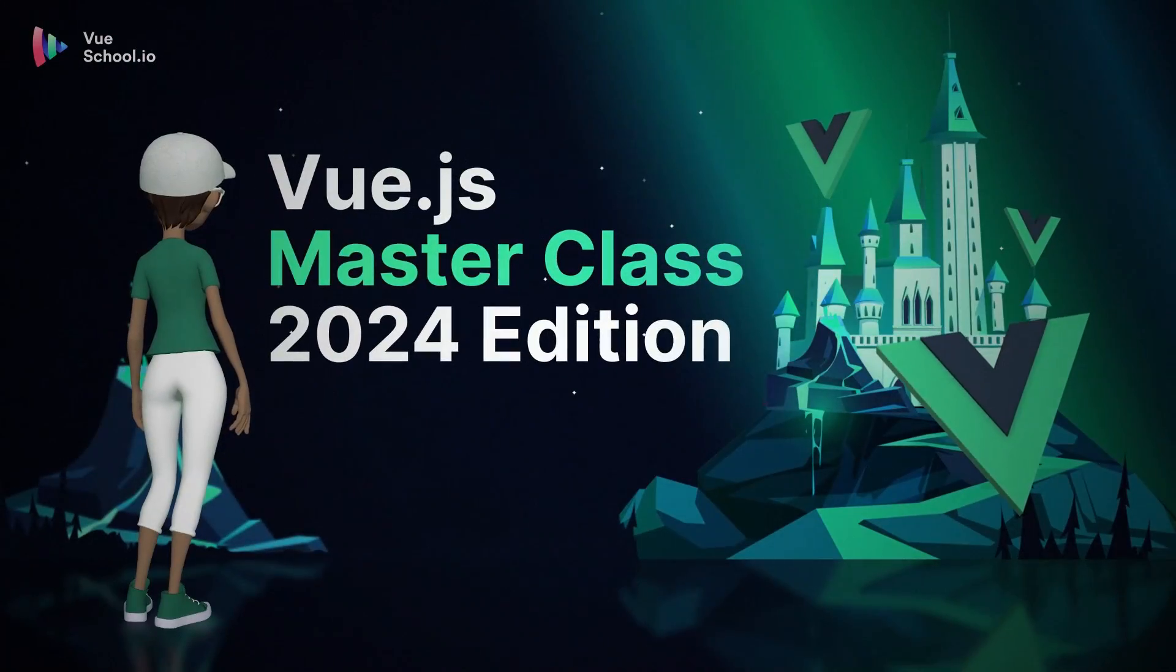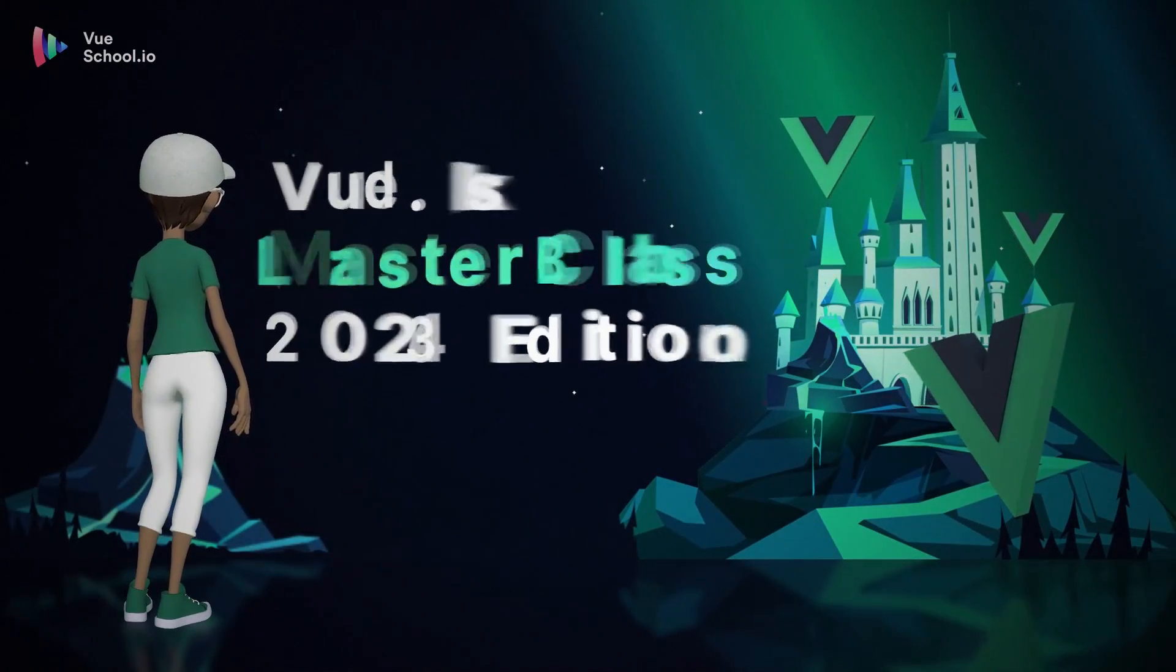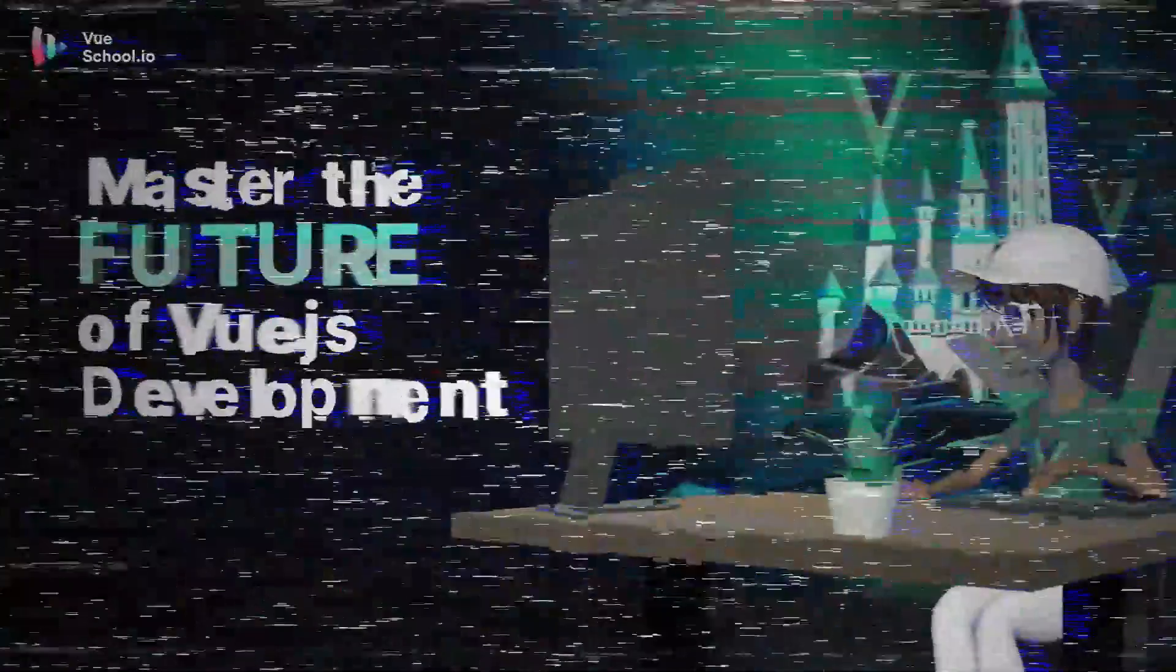Welcome to the 2024 Vue.js 3 Masterclass! Okay, hold on. I know what you might be thinking. Another Masterclass? Really?